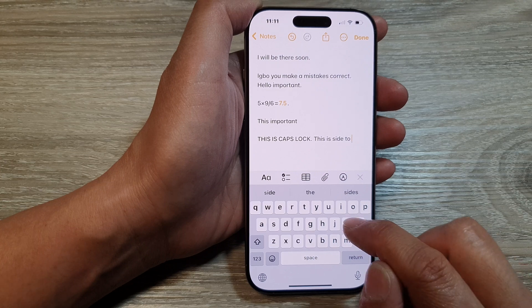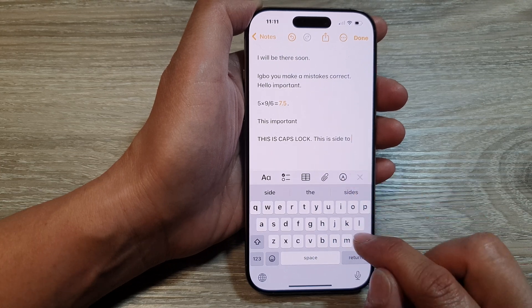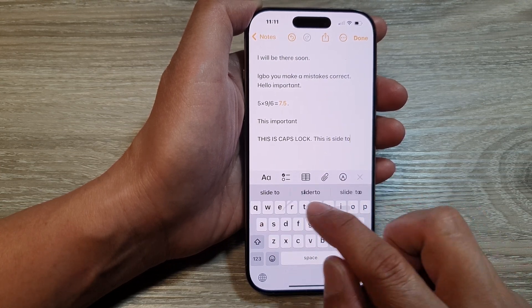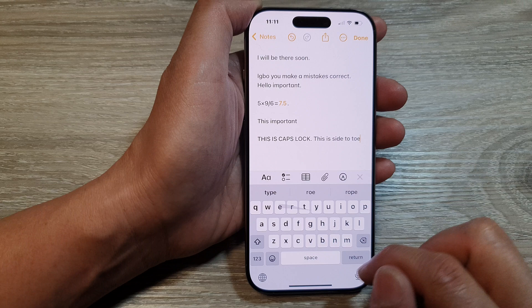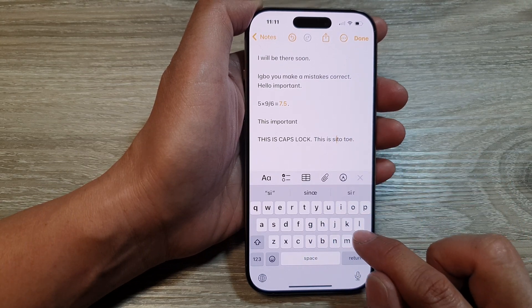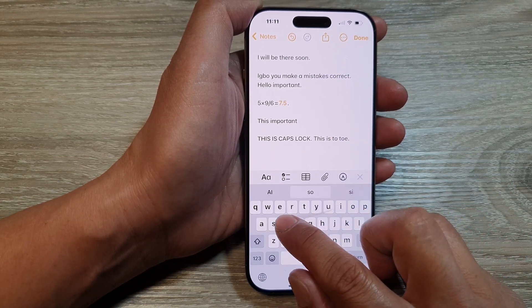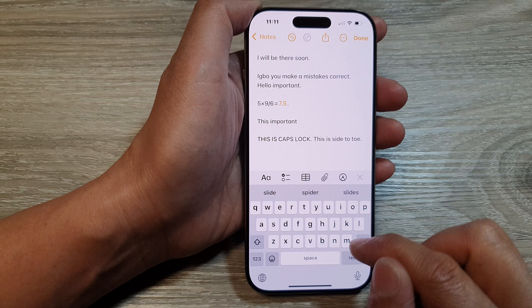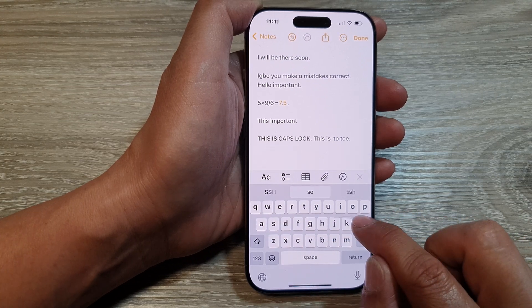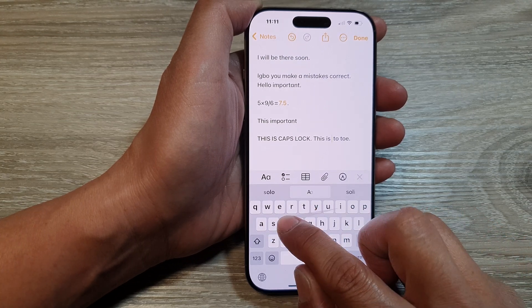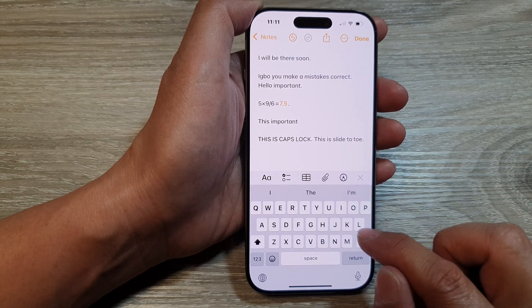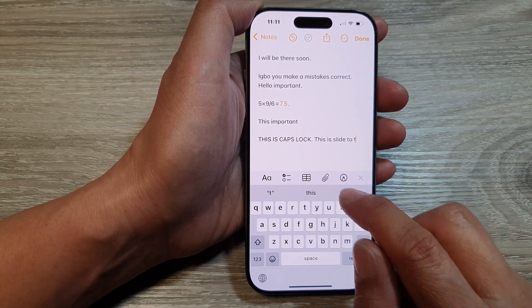And that is Slide to Type. Sometimes you may need to go a little bit slower to get the slide correct.